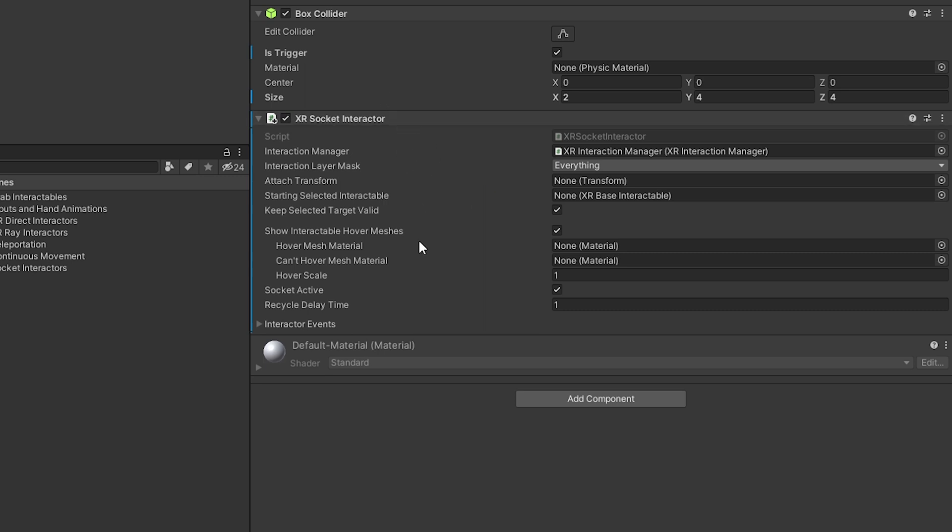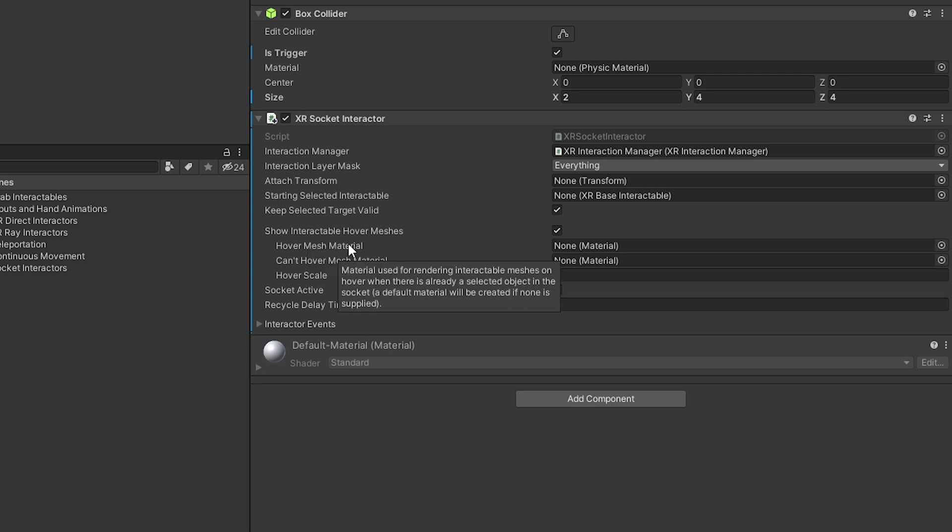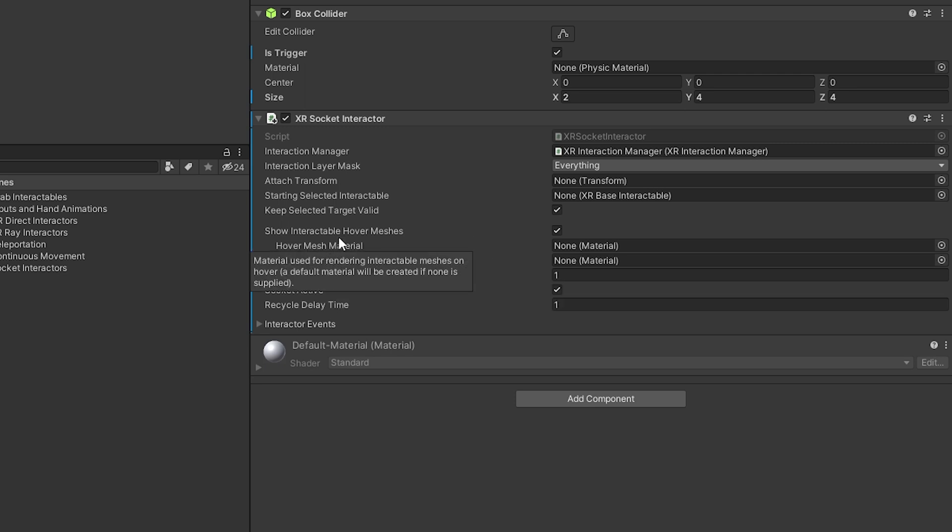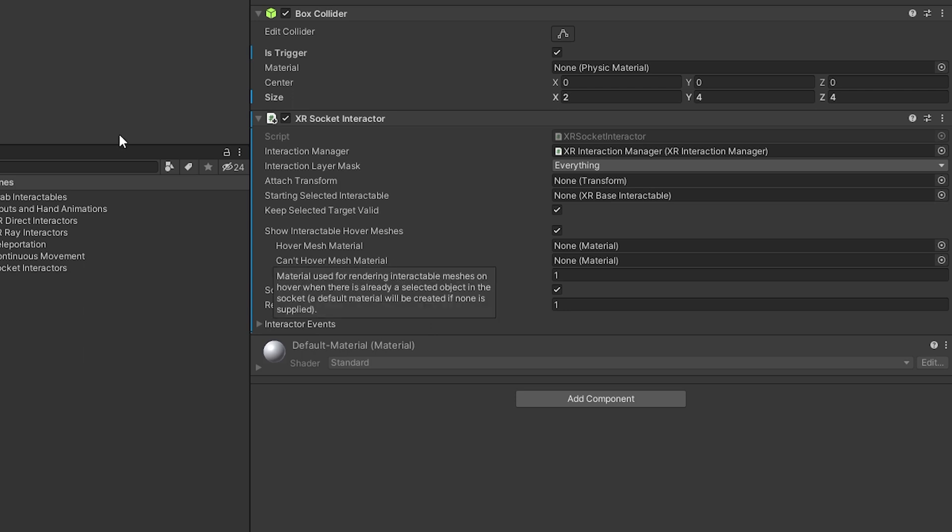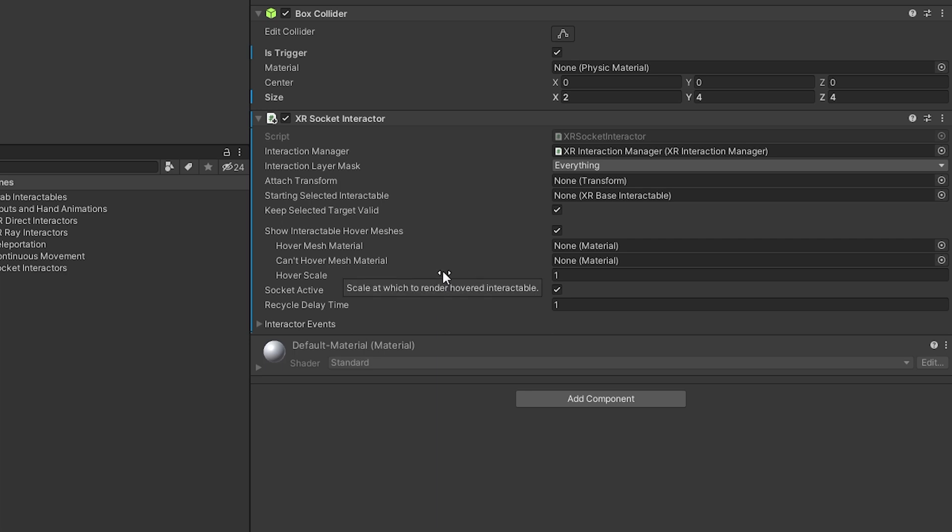And we can also play with the hover mesh material. So we can change it if we'd like. We can also give it a mesh if it can't hover over it and also adjust the hover mesh scale. So we can make it look gigantic or small.